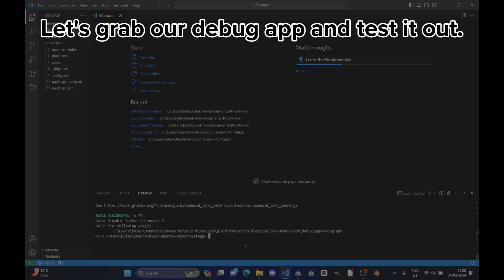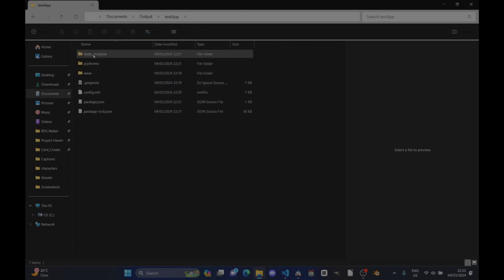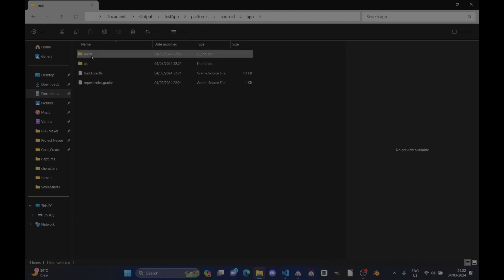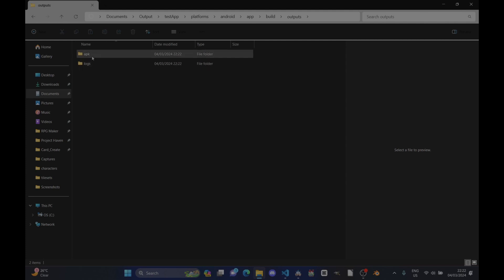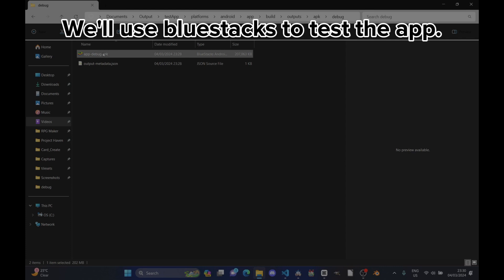Let's grab our debug app and test it out. We'll use BlueStacks to test the app.